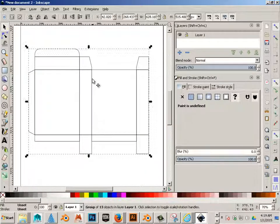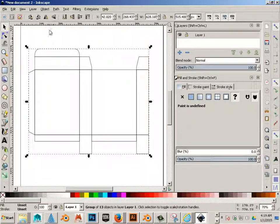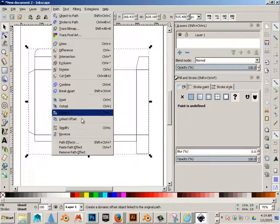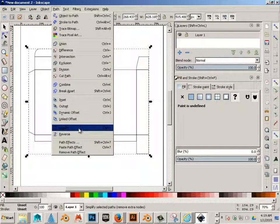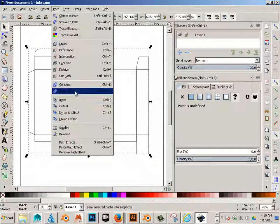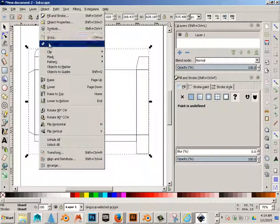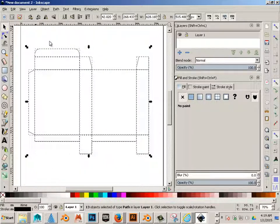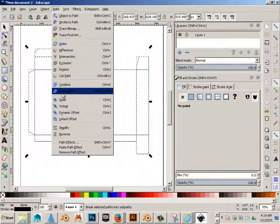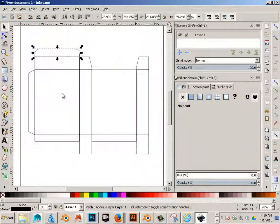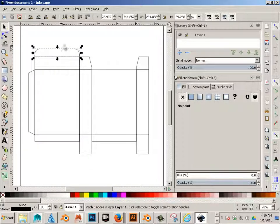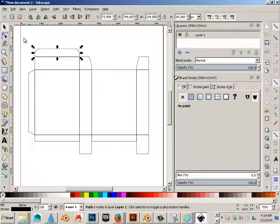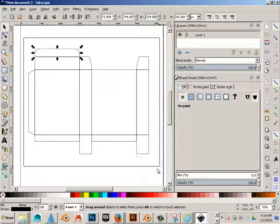So the next thing we're going to do is take and break these apart. Sometimes you have to ungroup them and then break apart.